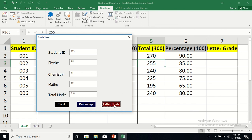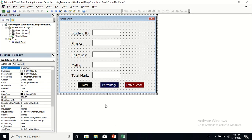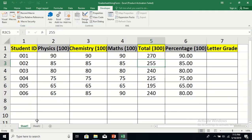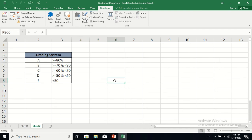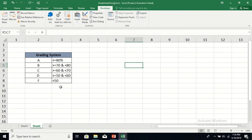The Letter Grade button currently does nothing — we haven't written code for it yet. Let's close the form and go to Sheet2. Sheet2 is not protected. It has the grading system: 80% or above = A, 70–79% = B, 60–69% = C, 50–59% = D, below 50% = F. These are the letter grades: five in total.